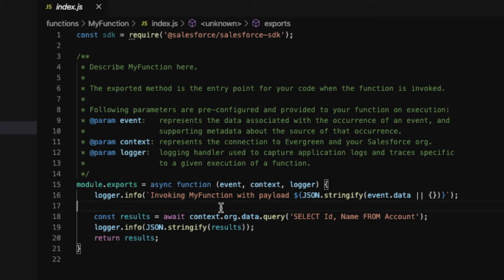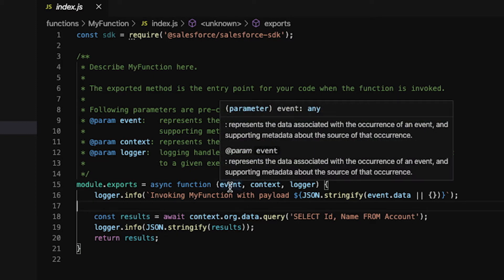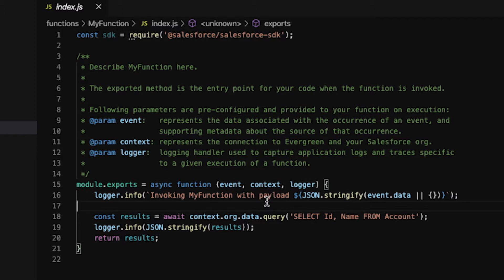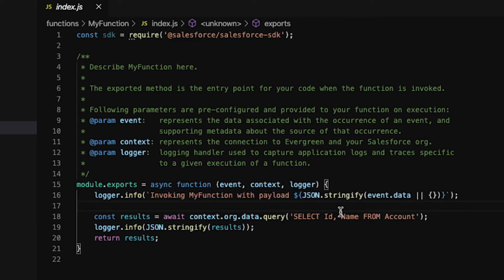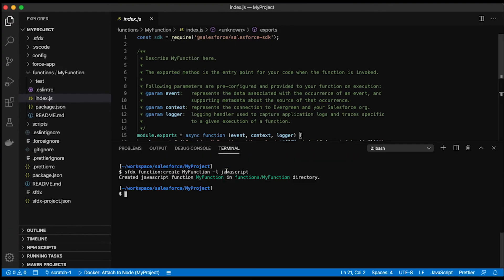Below, on line 15, is my actual function declaration. The function has three arguments. The first is the event — essentially the payload to the function; each invocation gets a different event. The next is the context — the environment in which my function is running, which I'll use to interact with my org. The last argument is the logger, which lets me emit messages to the console for debugging and tracing performance. In this example, I'm logging my event data, making a query on my org, taking those results, logging them, and returning them back to my client.